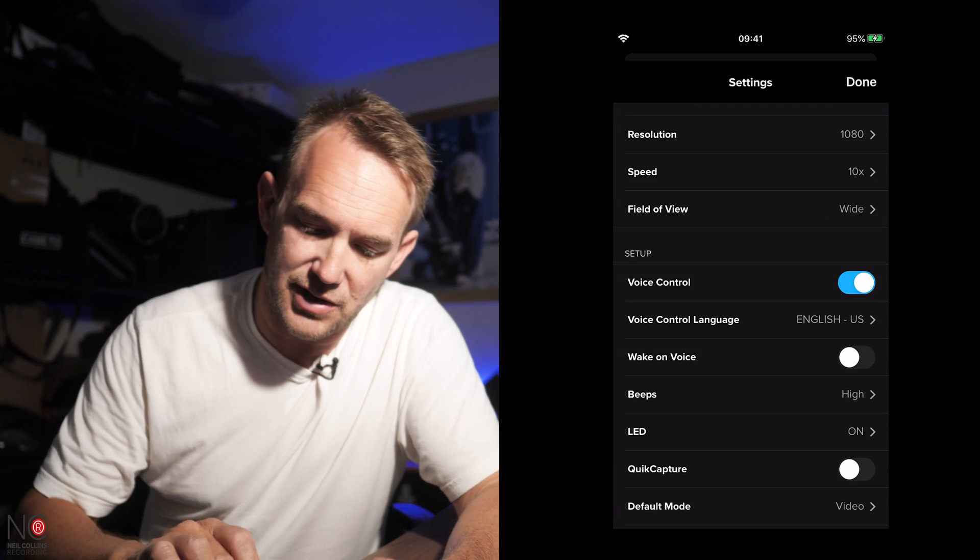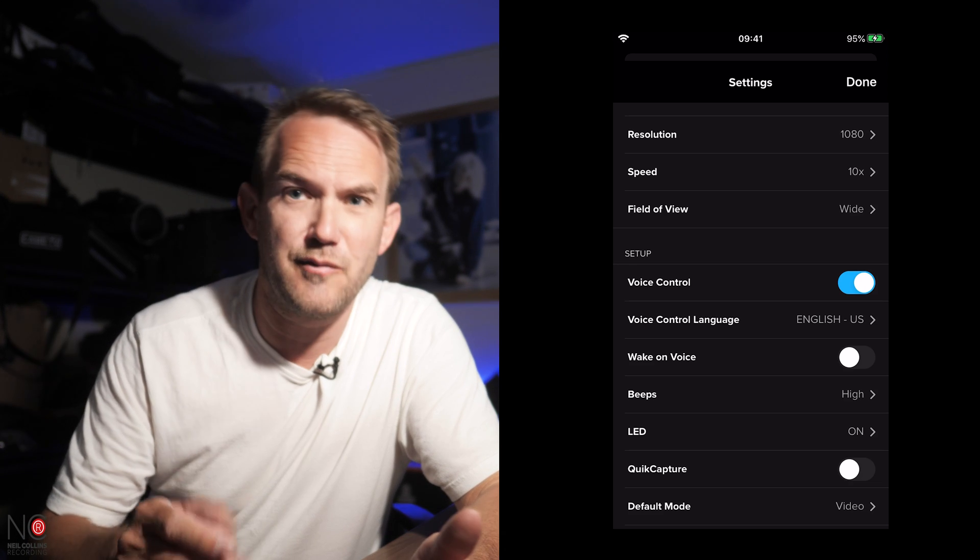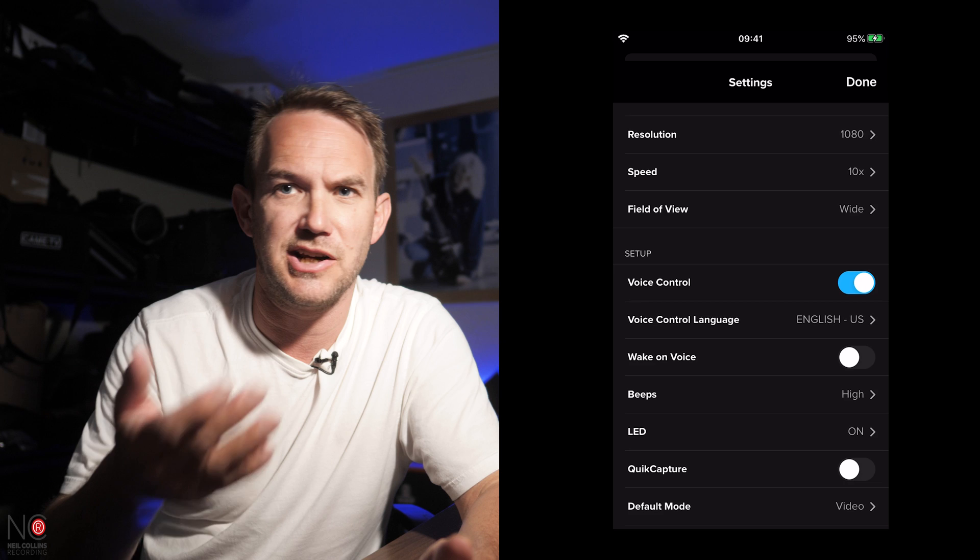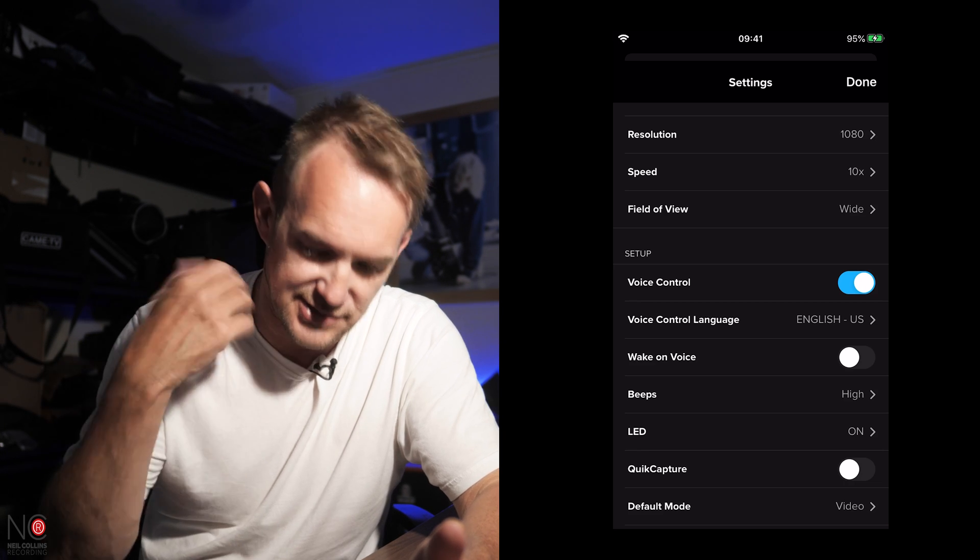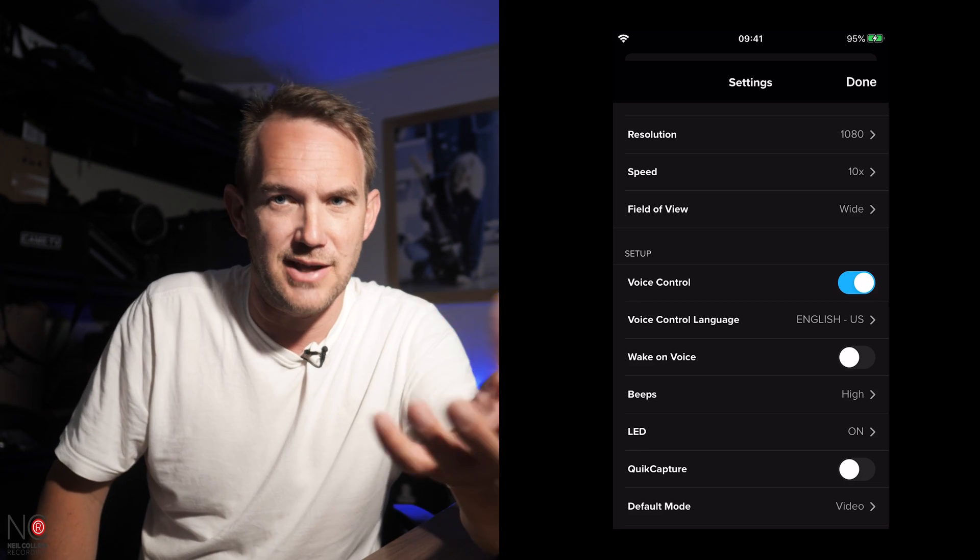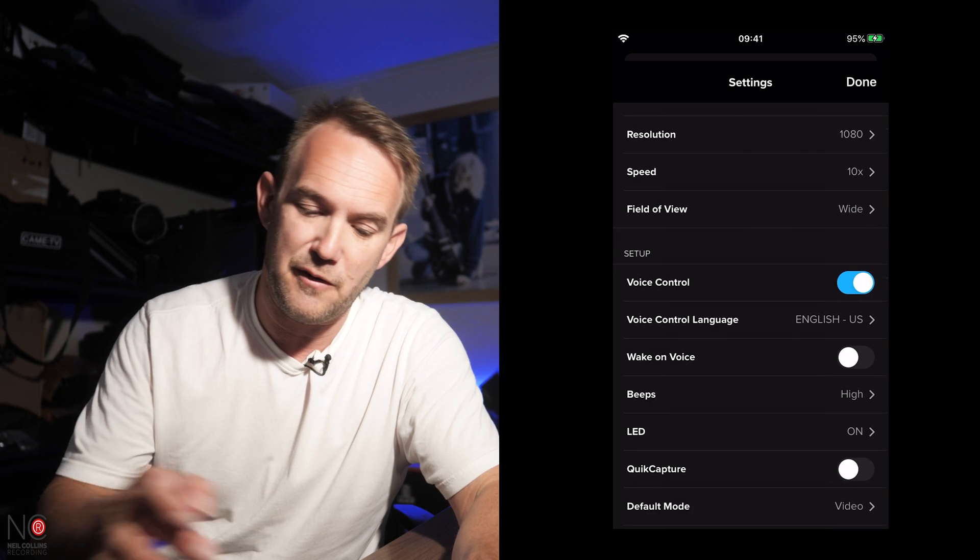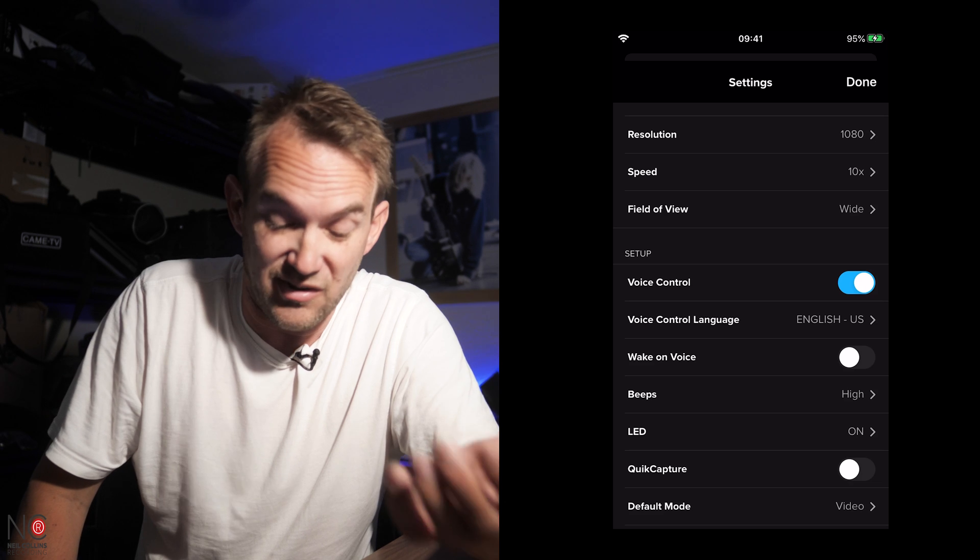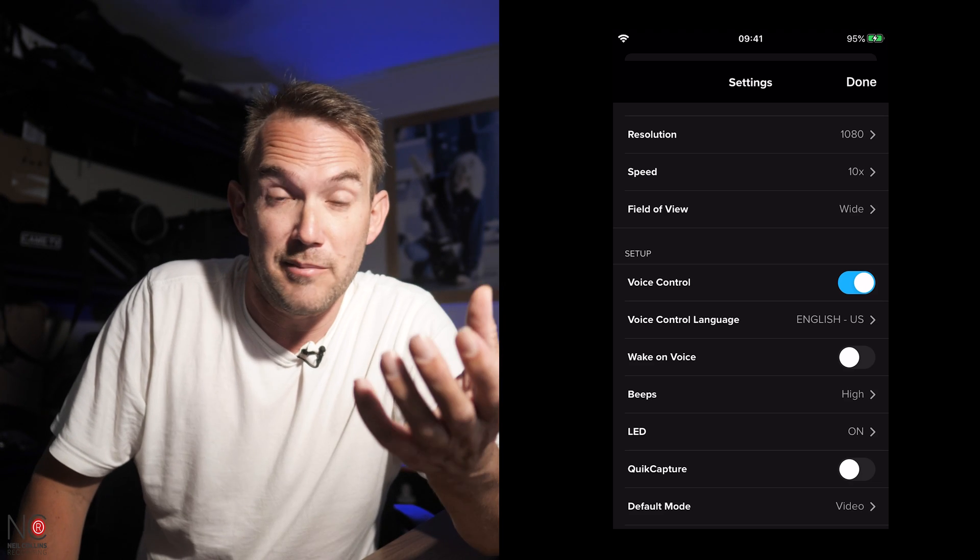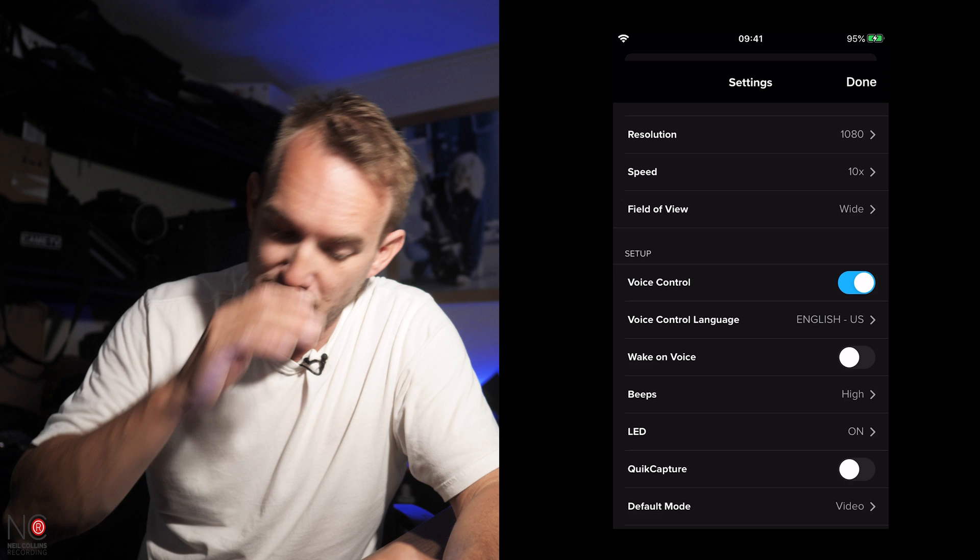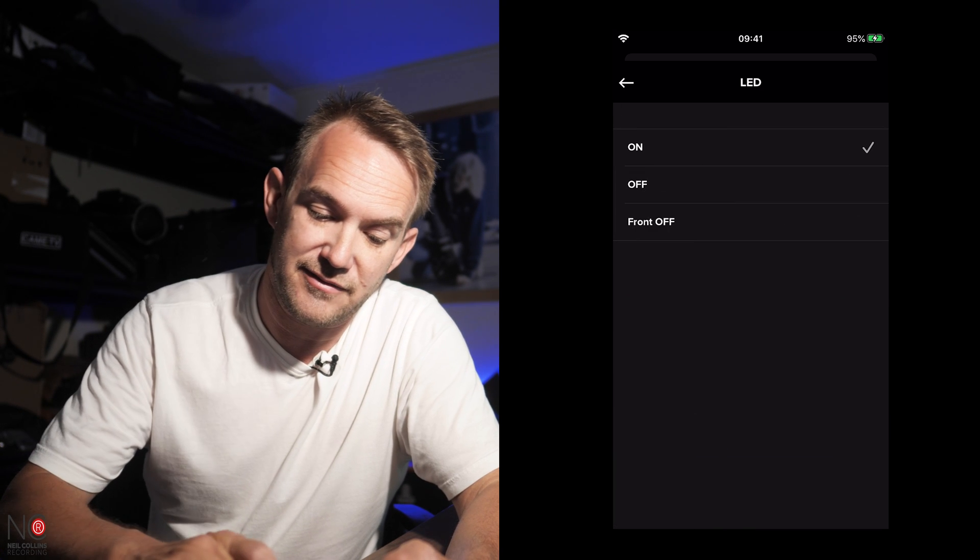Okay, so you've got your voice control. You've got your voice control language. Wake on voice. You can turn that on, and that will turn your GoPro on. If you say something, it will turn your GoPro on. I can't remember what the actual command is at the moment, but you can turn your beeps on and off, or make them quiet. If you're using a GoPro at a wedding, or something like that, you don't want the beeps to be on, so you just turn your beeps off using that option. You can turn the LEDs on and off.